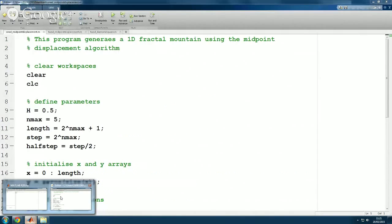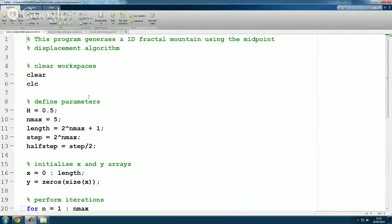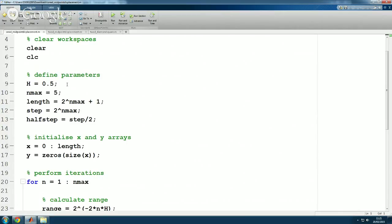This is linked to your assignment. In the assignment I want you to draw a two-dimensional fractal landscape — this here is a 1D fractal landscape, meaning we start with a straight line. Here's the code: I've chosen a roughness parameter of 0.5. N_max is how many iterations to run. The array length is 2^N_max + 1 — so if N_max=5 you get 33 values: one at each end and 31 in between. A variable 'step' starts at 2^N_max = 32, telling you how far to jump in the array, and 'half_step' is step divided by 2 to locate the midpoint.